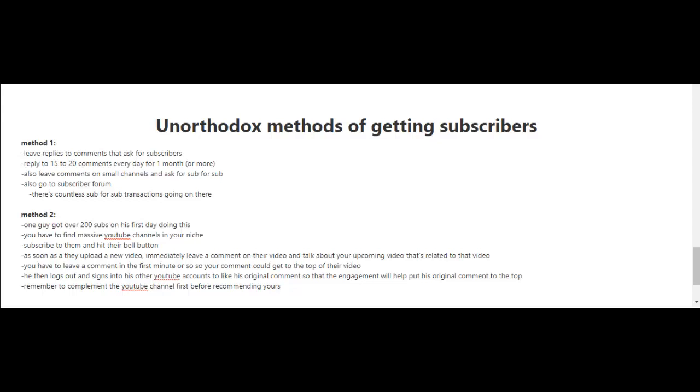The person that got over 200 subscribers doing this method also logged out and signed into his other YouTube accounts and used those to like his original comment, so that the engagement will help put his original comment to the top. When you are leaving a comment, remember to also compliment the YouTube channel first.